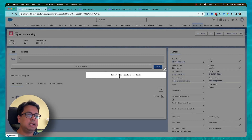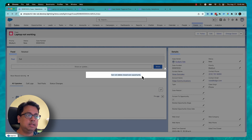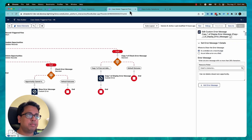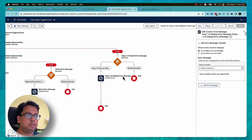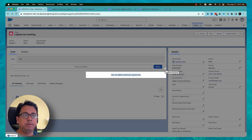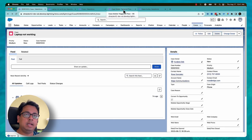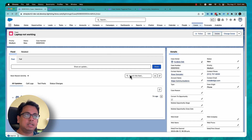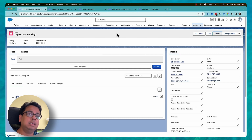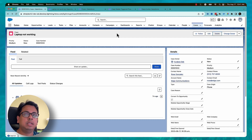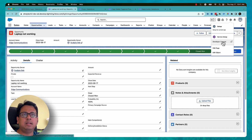I'll mark this opportunity as Closed Won, save, and then try to delete the case. I get the error message that 'you cannot delete a Closed Won opportunity'. This is coming from the custom error element in the flow. In the previous example we saw an error message for actions on the same object; here we see it for actions on a related object as well.